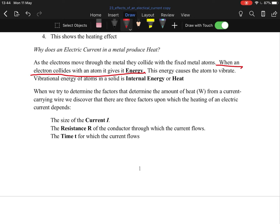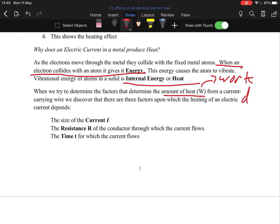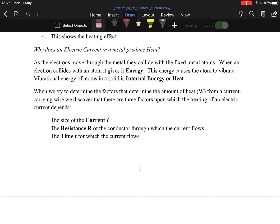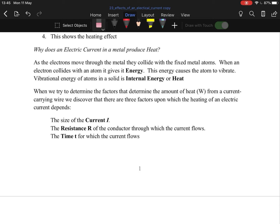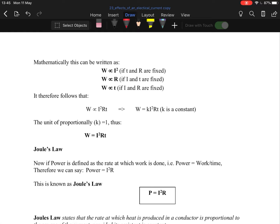...they pass on their energy, so then they start to vibrate and pass on their energy, and that energy is expressed as heat. We give heat the letter W, which is also the same as work done — because it's the work done converting electricity to heat. The factors that impact the amount of heat produced are the current, the resistance of the object, and the time. The more current, the more heat; the more resistance, the more heat; and the longer it runs. That gives us the equation W = I²Rt.